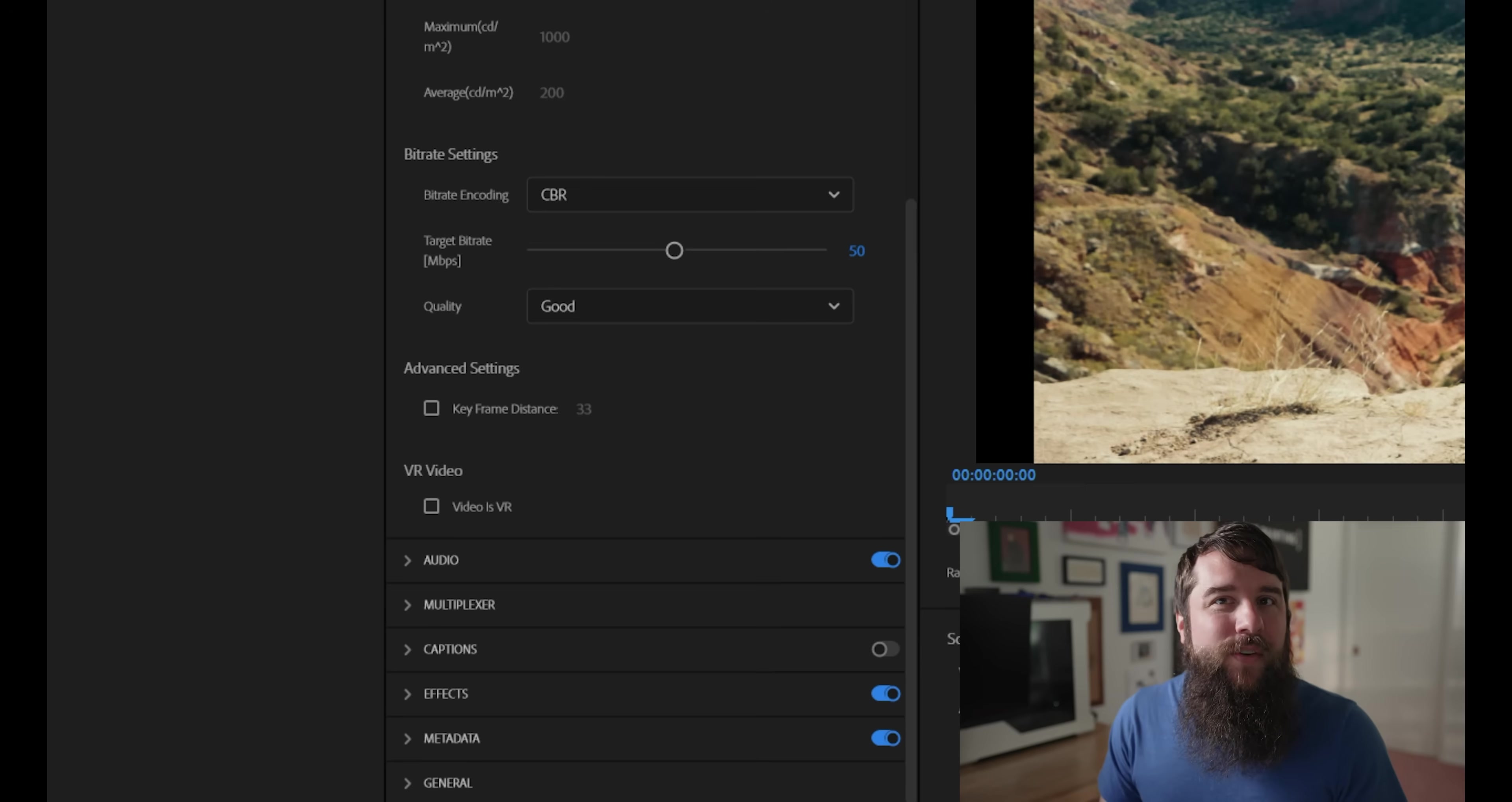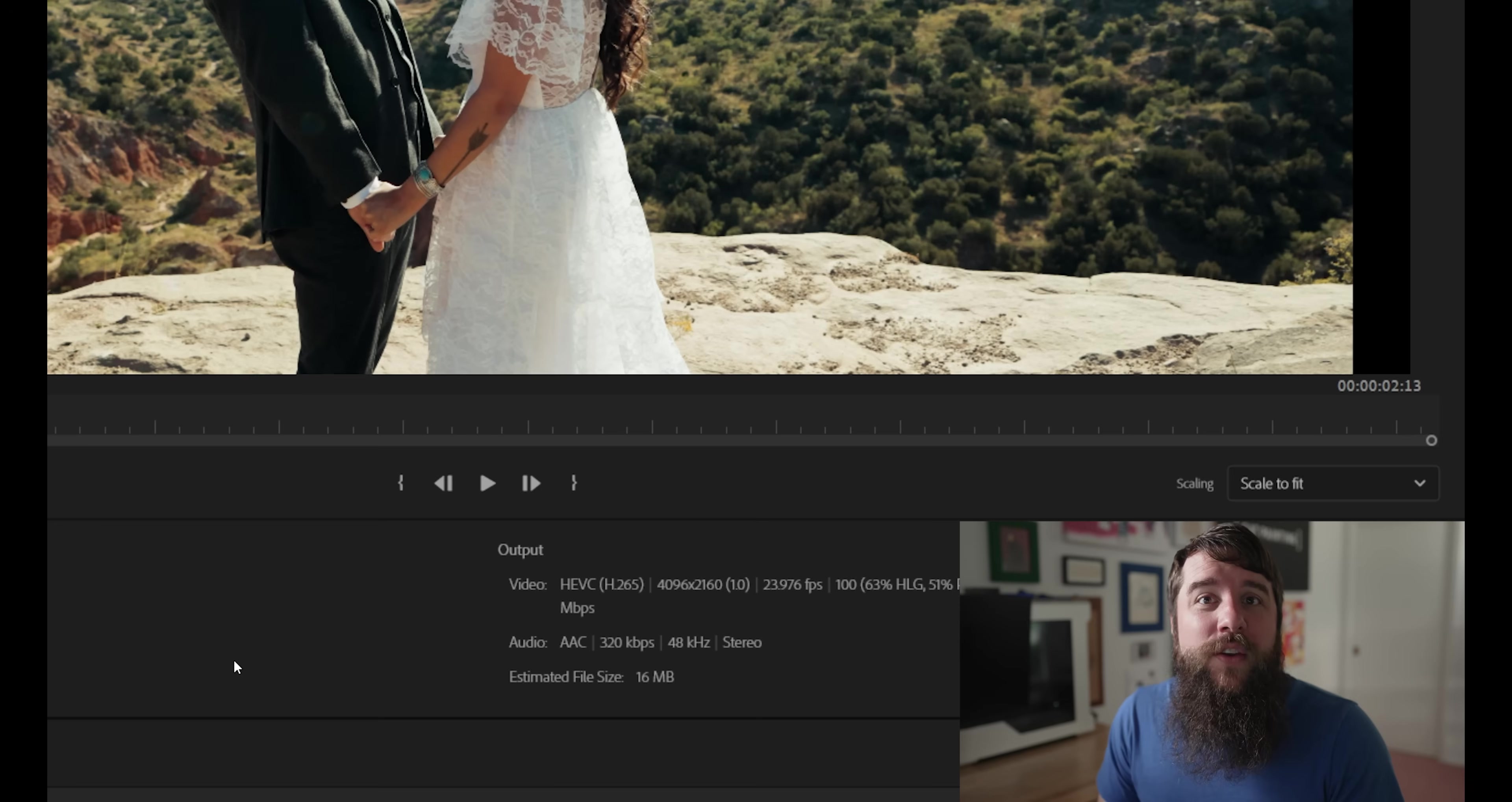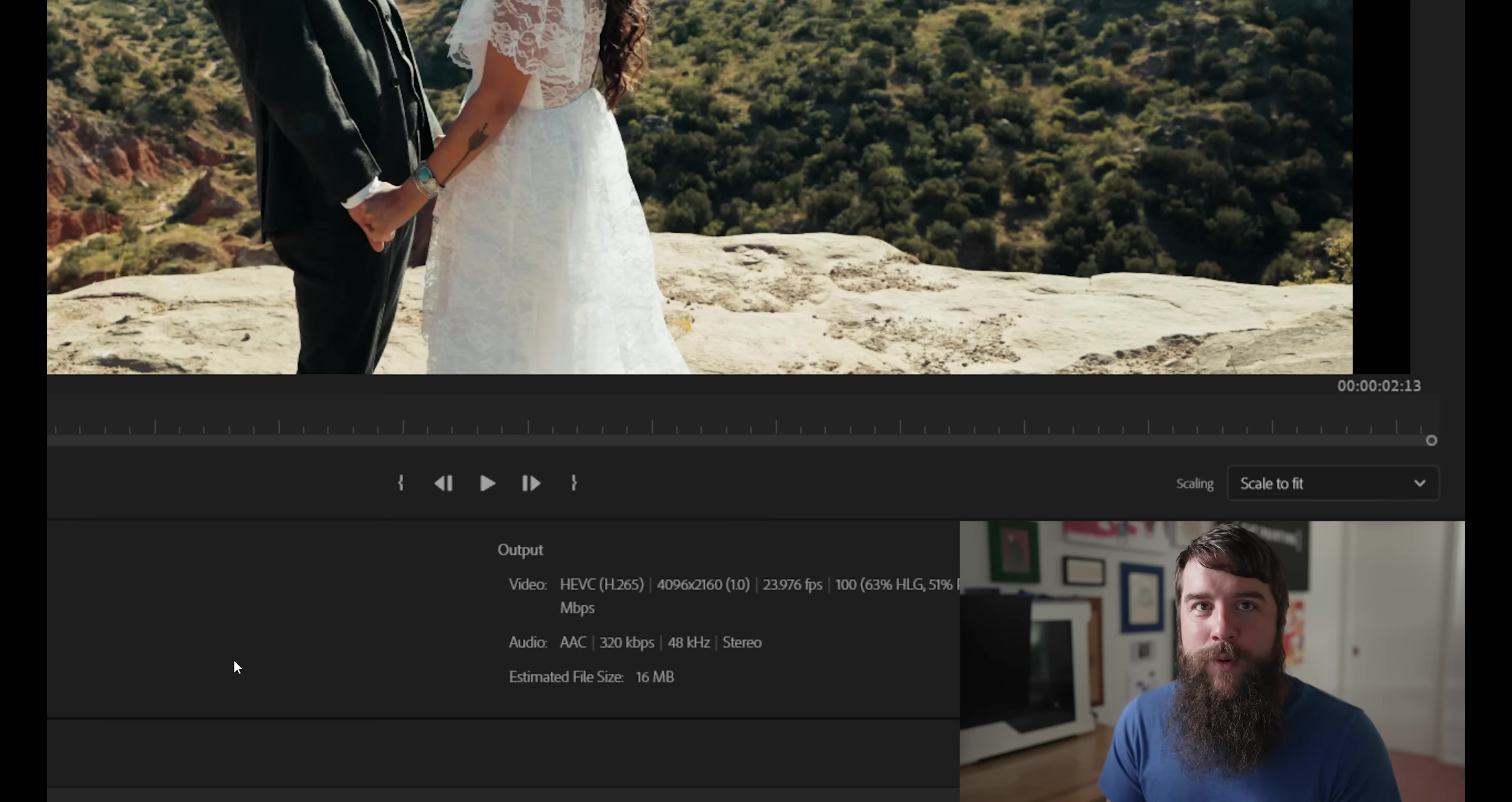This is going to result in a reasonably large video file here. As you can see under this estimated file size section, this is telling me this video clip is going to be 16 megabytes and it's only a few seconds long. So you can get an idea of how big this size is going to be. But trust me, this bigger video size is going to be completely worth it if you want the highest quality 4K video whenever you upload to YouTube or anywhere else.